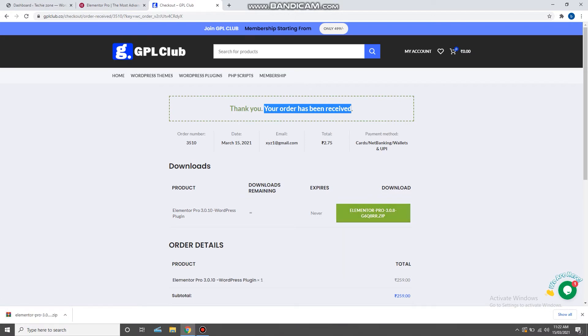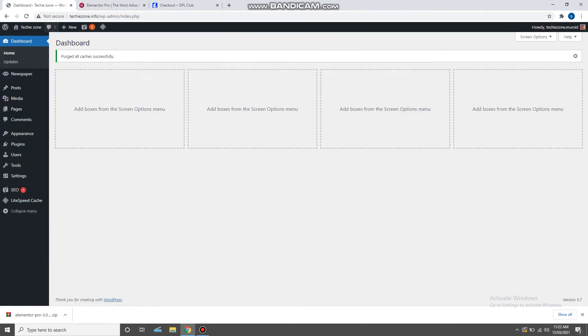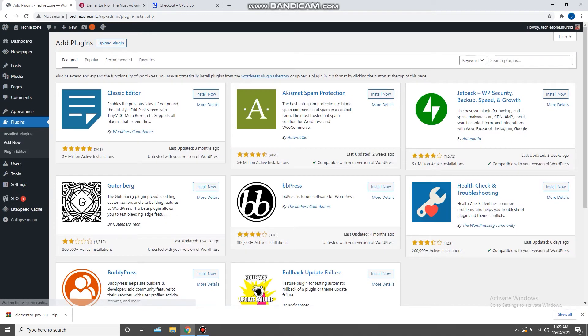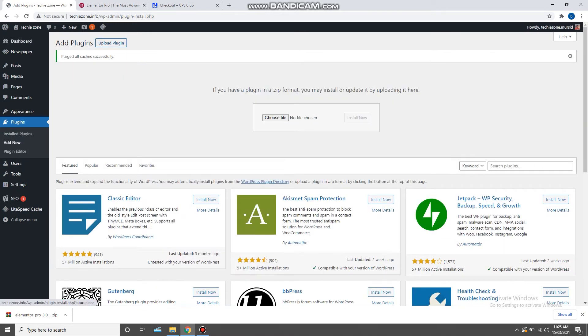So guys, the plugin has been downloaded. Now go back to your WordPress dashboard and install the plugin. To install the plugin, first you need to go to the plugins section and click on Add New. Now click on upload plugins.